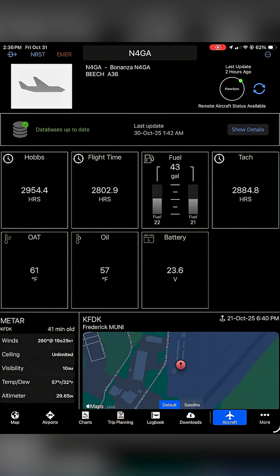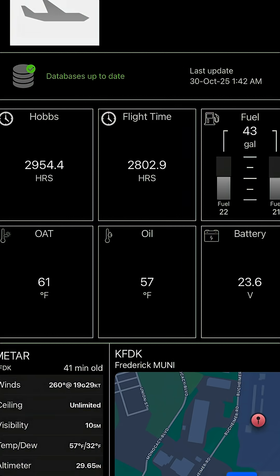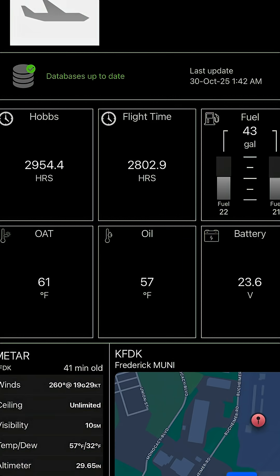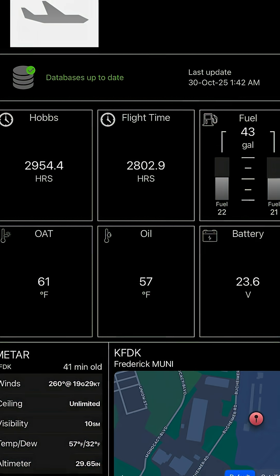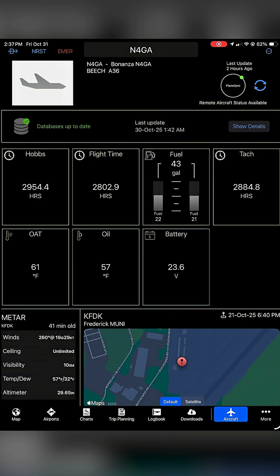So let's take a look at what this looks like on the Garmin Pilot app. Here under the aircraft tab, I have November 4 Gulf Alpha, and as you can see here at the top, it says that the databases are up to date, and when you're taking an IFR flight, that's obviously one of the most important things that you need to know so that you are IFR legal.